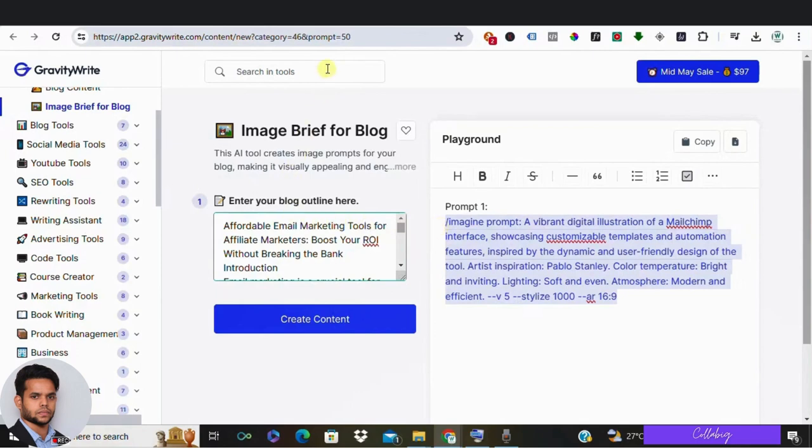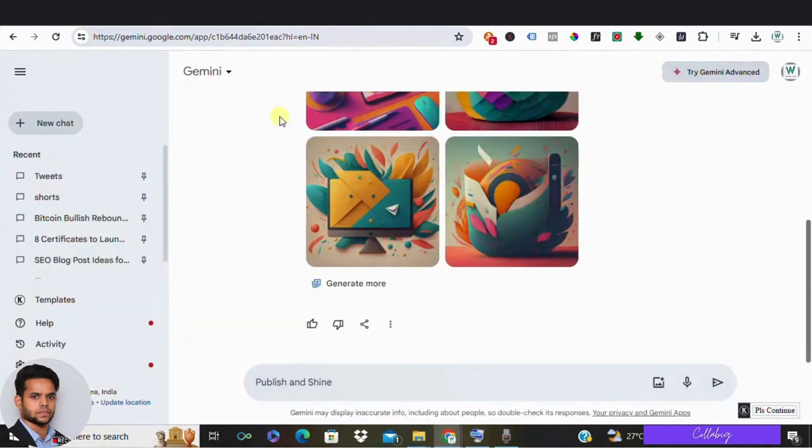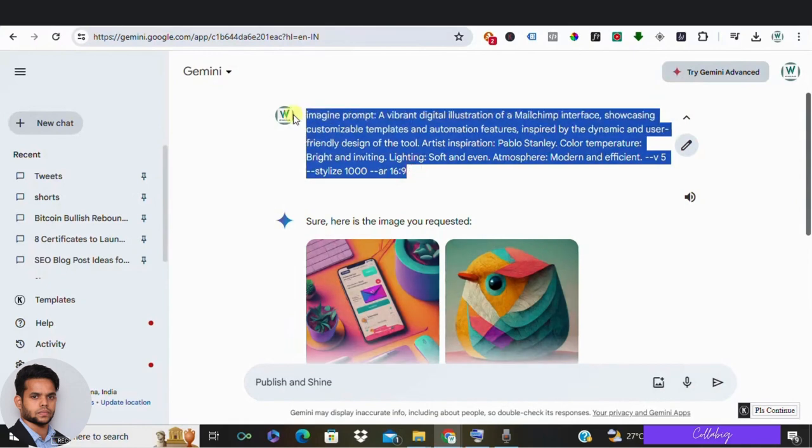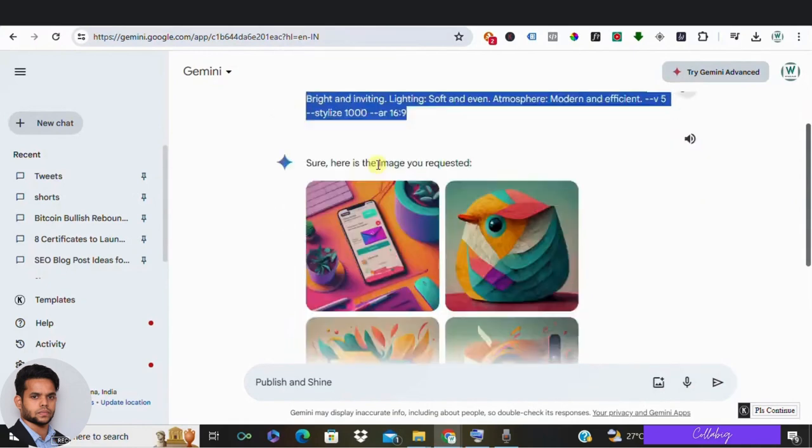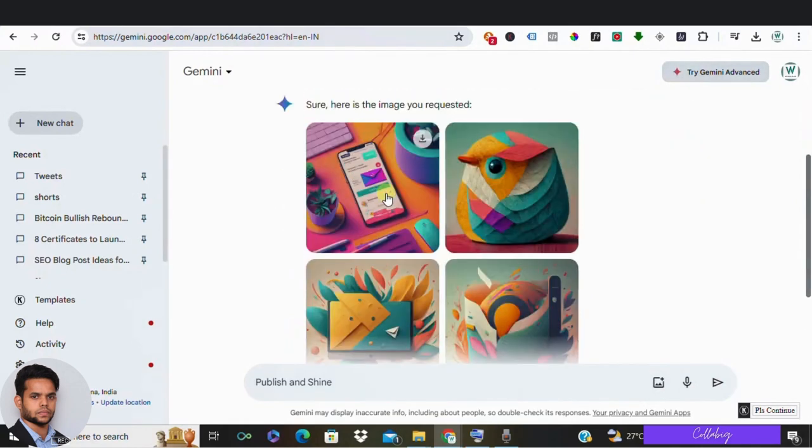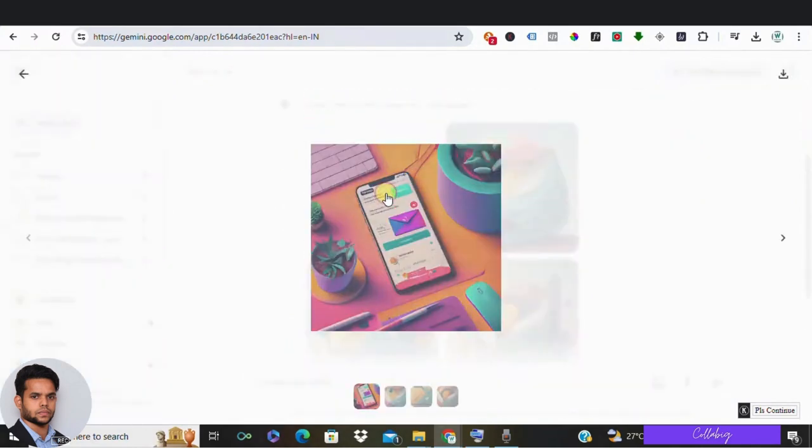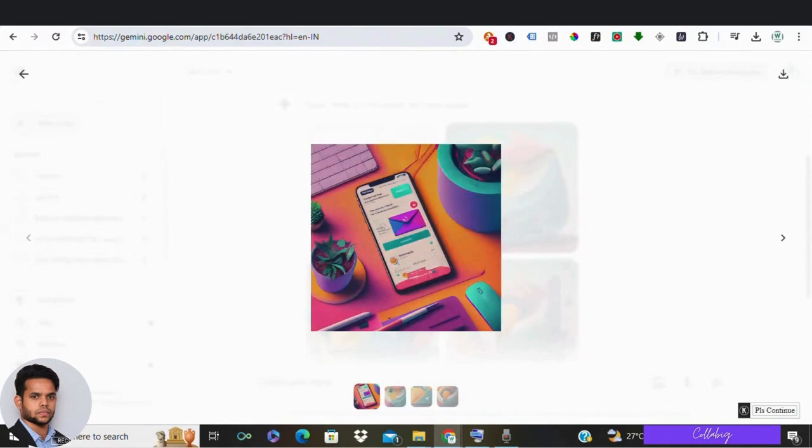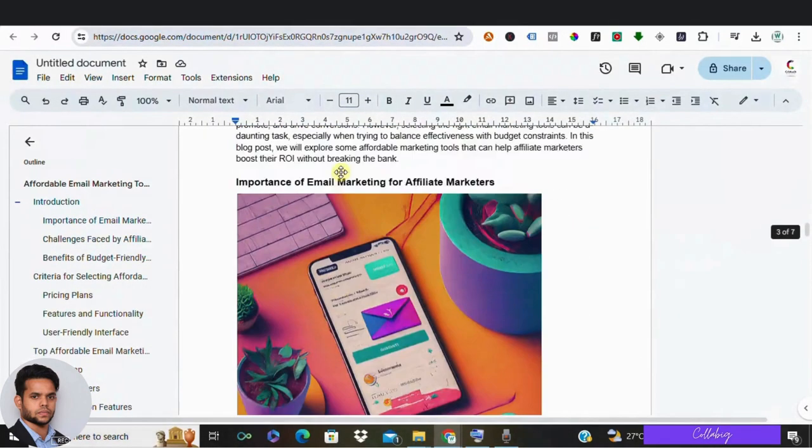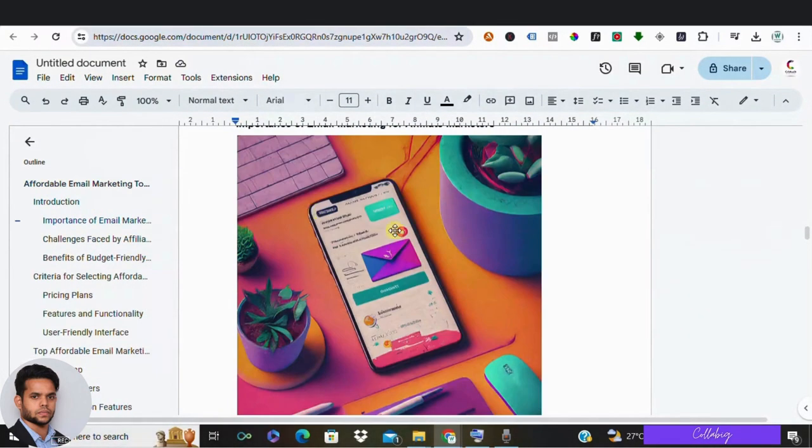So what I'm going to do is, for an example, I'm going to make use of Google Gemini. So I'm going to copy the prompt, head over to Google Gemini and paste the prompt and click on enter. As you can see, images are already generated. So from there I'll download all these images and go to my doc and paste it under the headline where required.